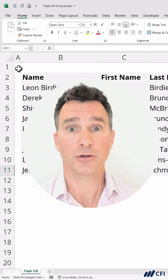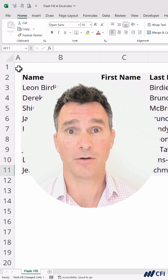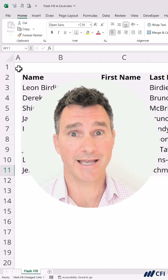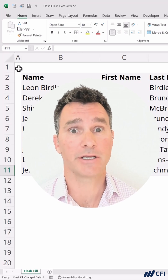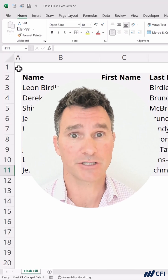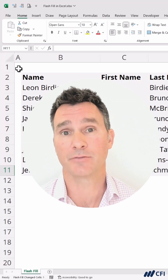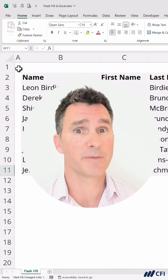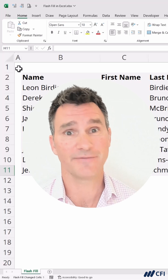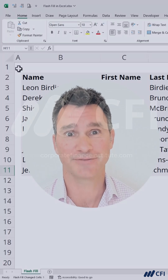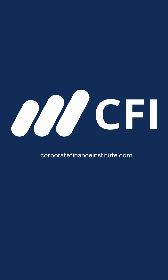I hope you enjoyed this quick video on Flash Fill. It's a great AI tool already embedded in Microsoft Excel, and you can start making use of it right away. Remember to use that Ctrl+E shortcut to save even more time. We'll see you soon in the next video.